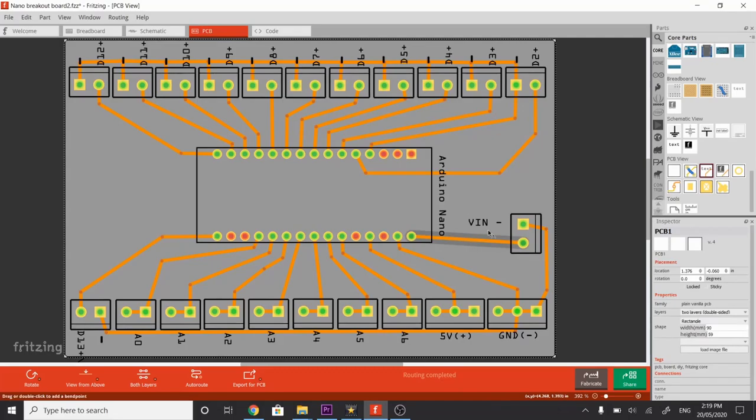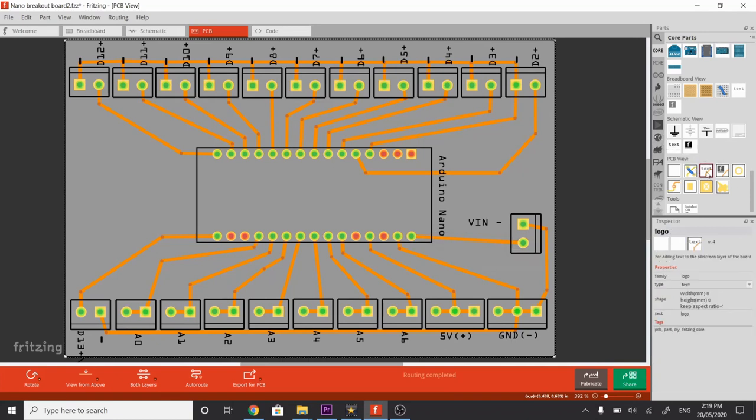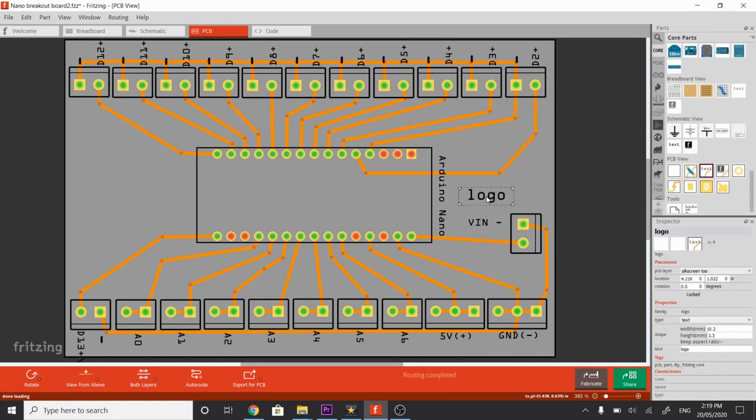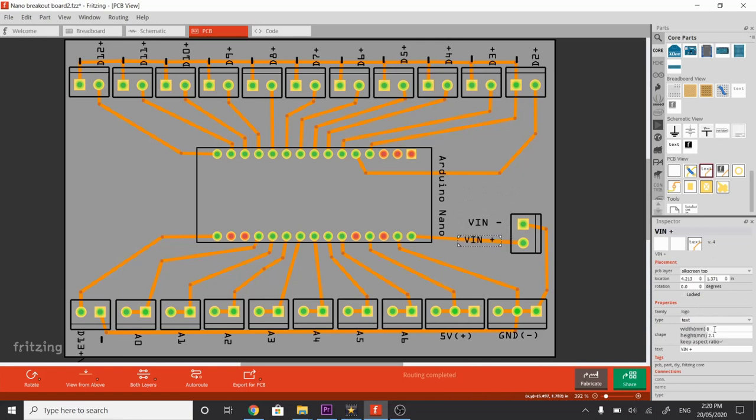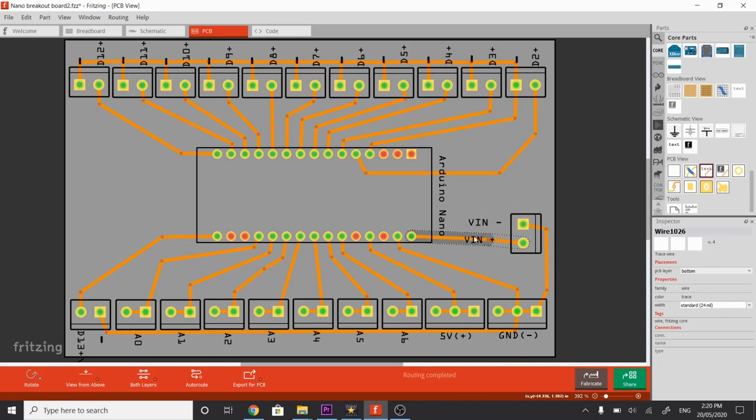We're now going to put V in plus here as a separate text. Back to PCB, grab Text, drag it in, change it to, back down here in the text part of the Inspector, to V in positive. We'll probably need to change the size. Click that. Looks a little bit big. Let's make it match. I think it's about 10mm. Let's try 10mm down here and click. And that's looking a little bit bigger. We'll just drag that down. Just change it again here to be maybe 8mm, and that's starting to look about the same size.